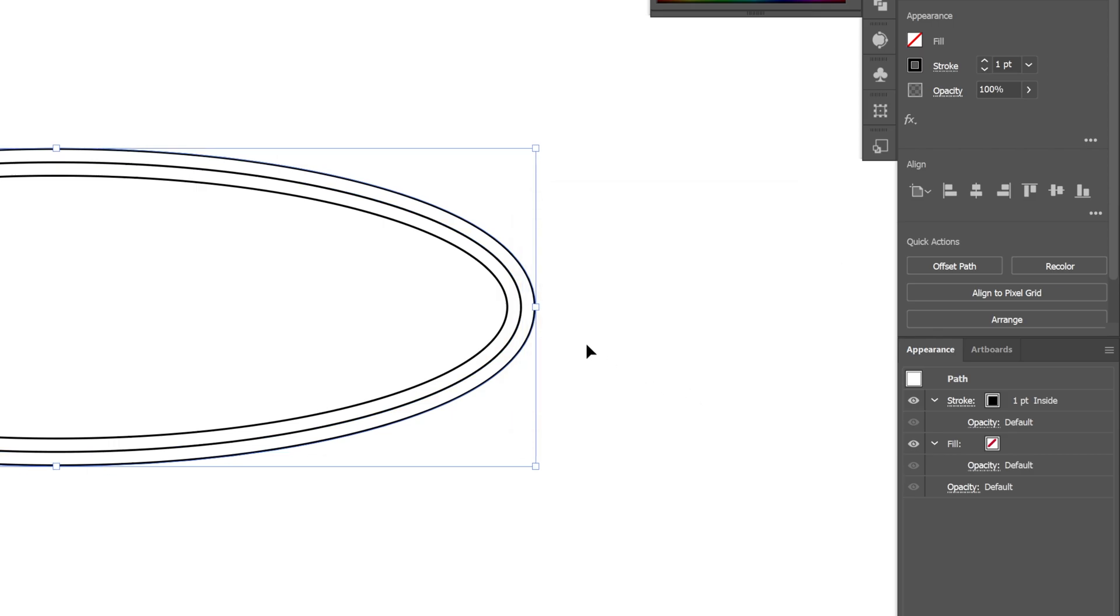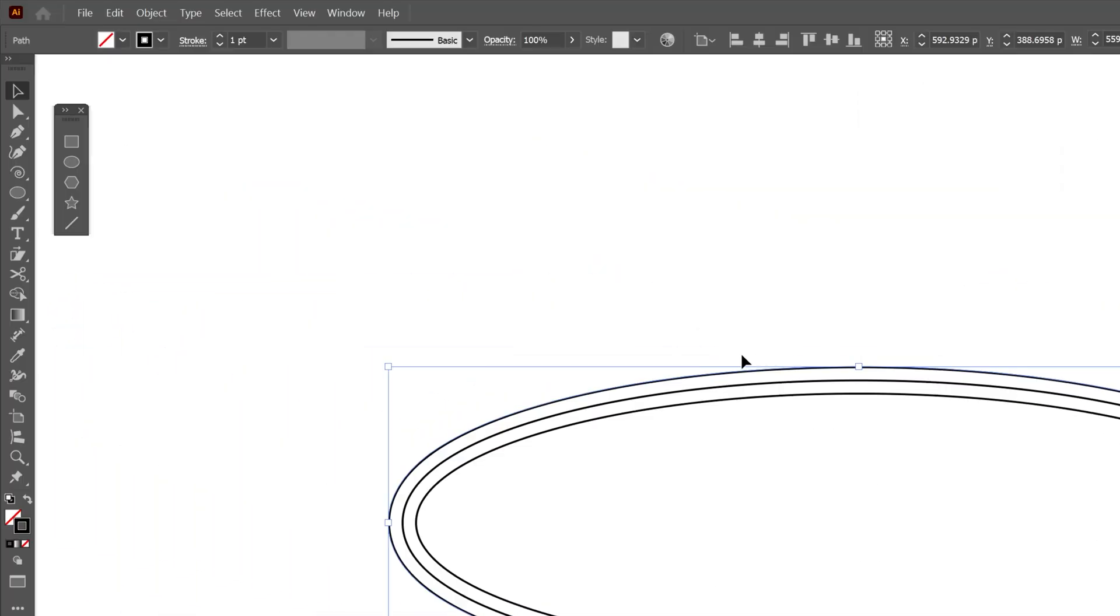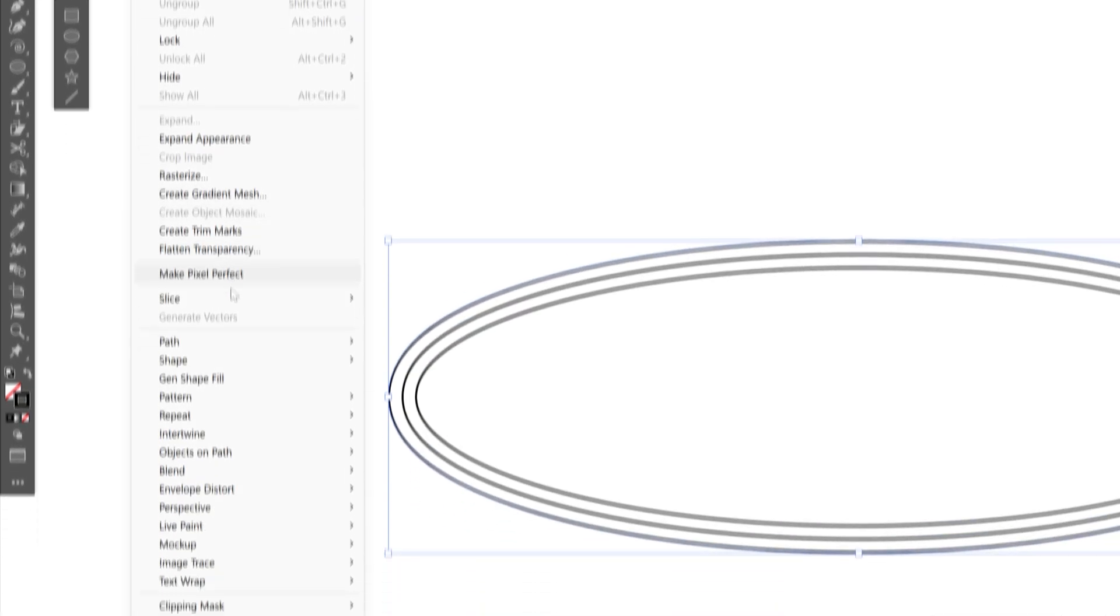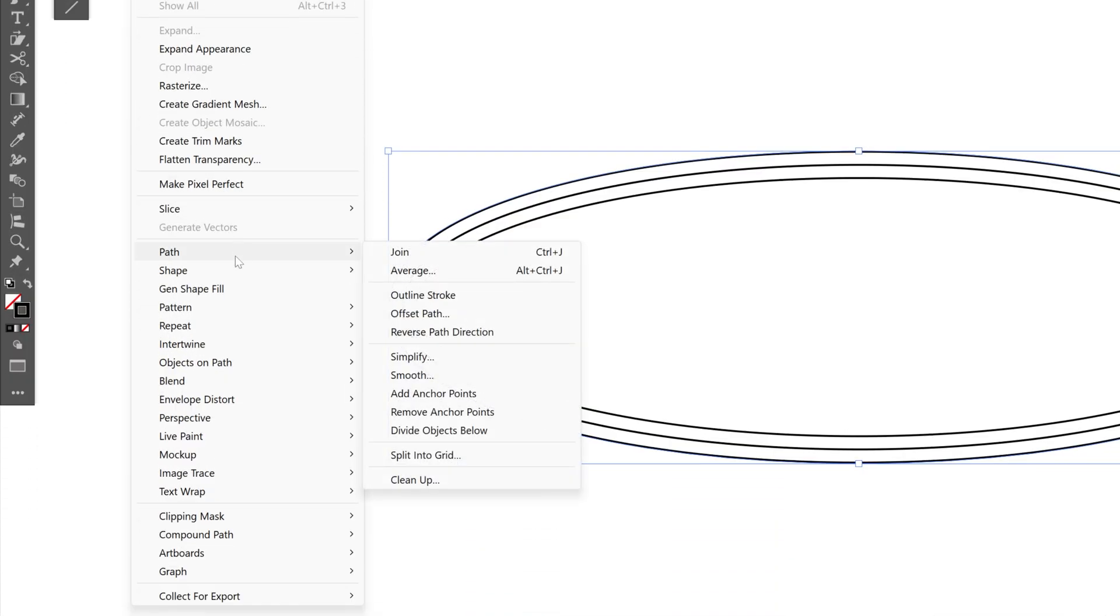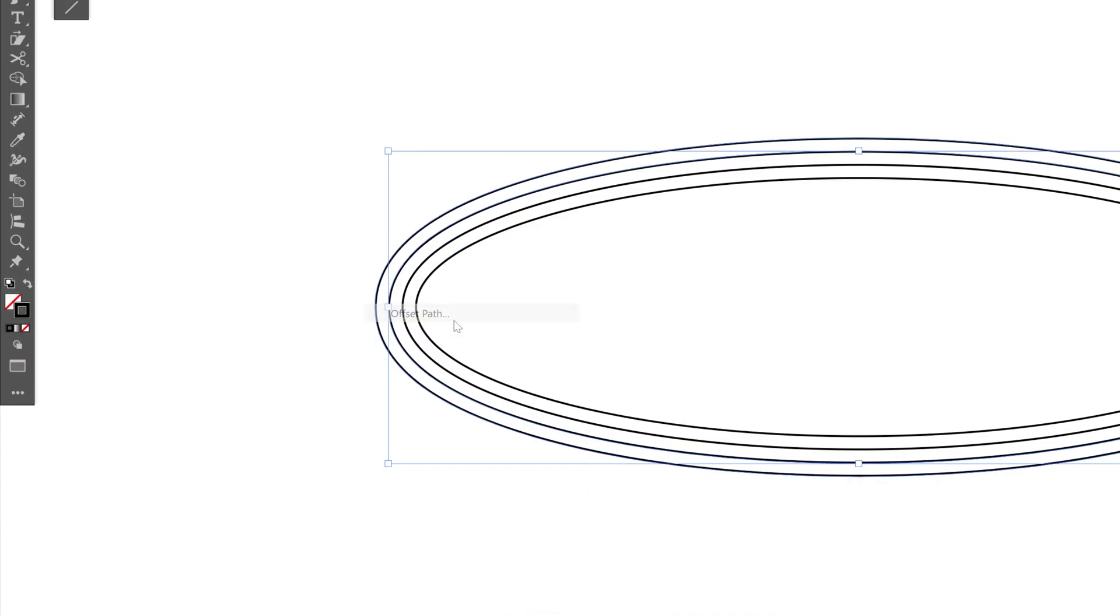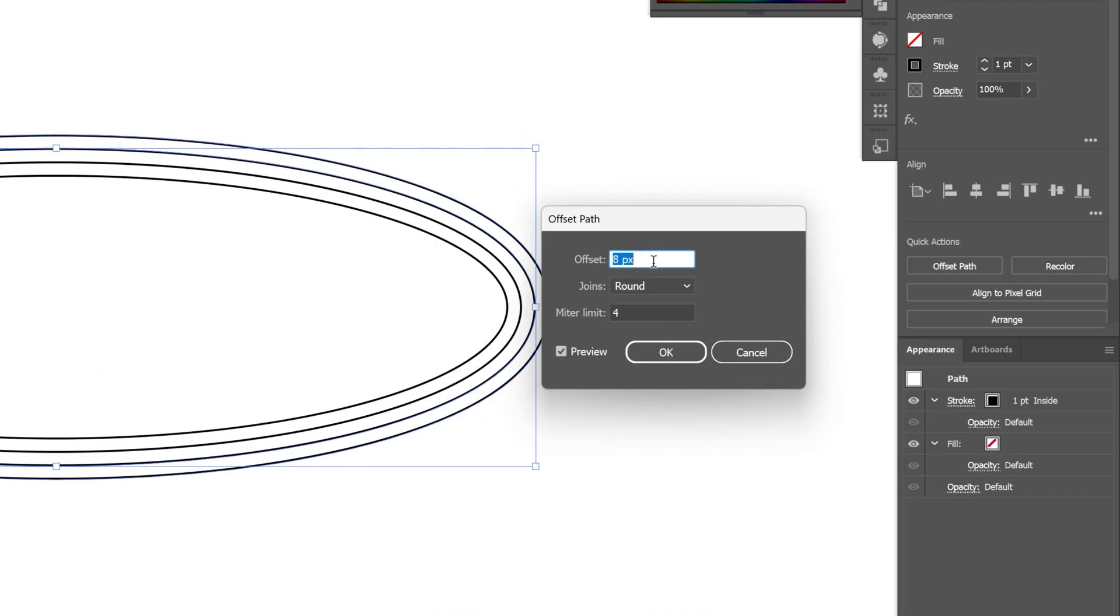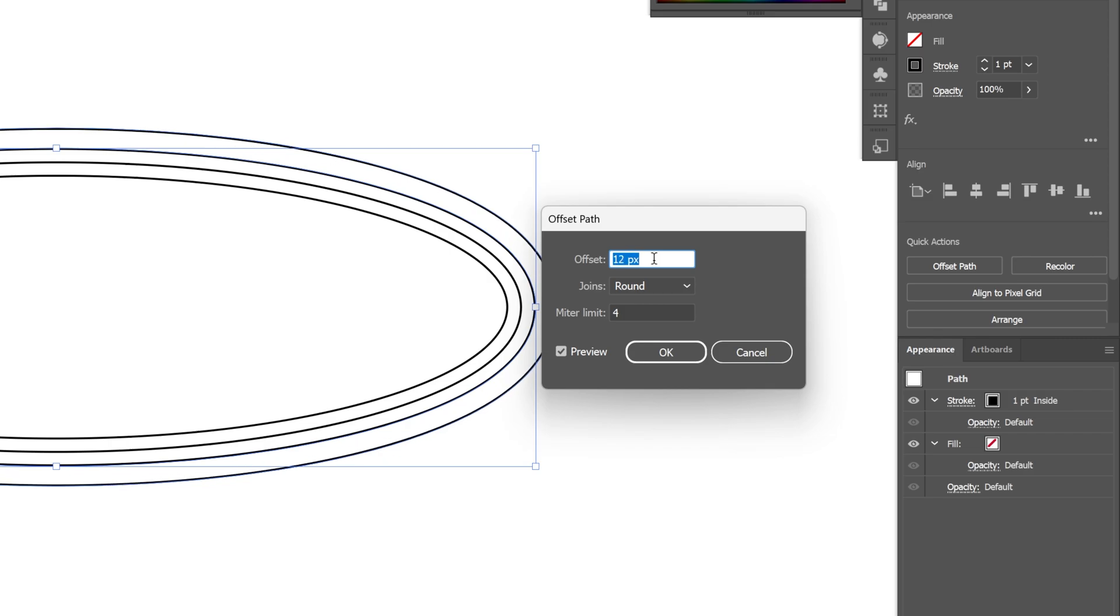And I'm going to repeat this one more time with external oval, so let's go to object, path, offset path. And this time I'm going to increase it even more, I'm going to try it out with 12, click OK.